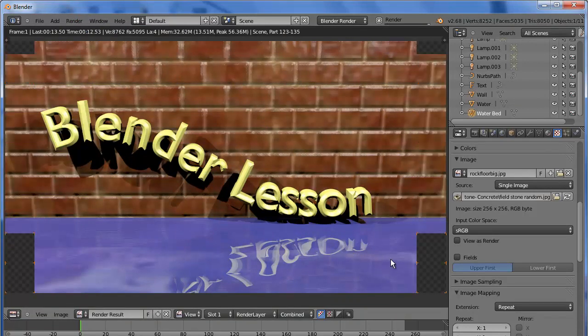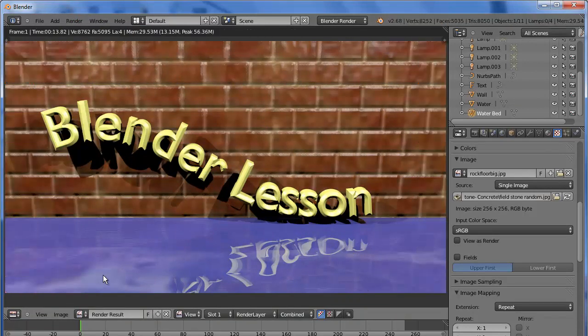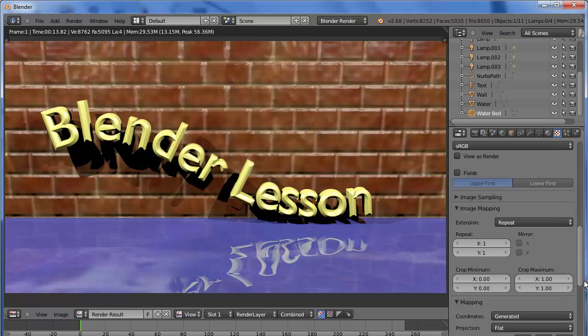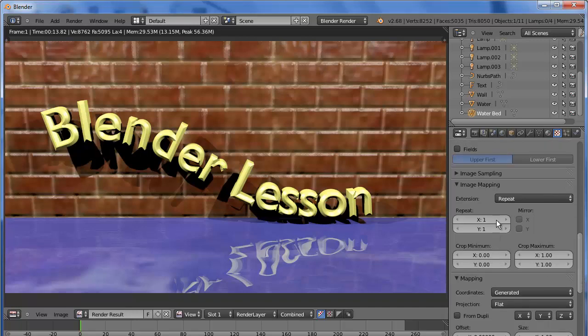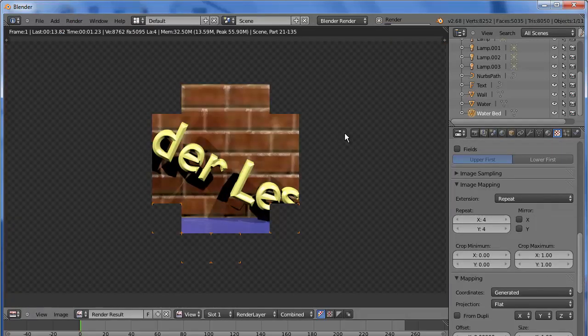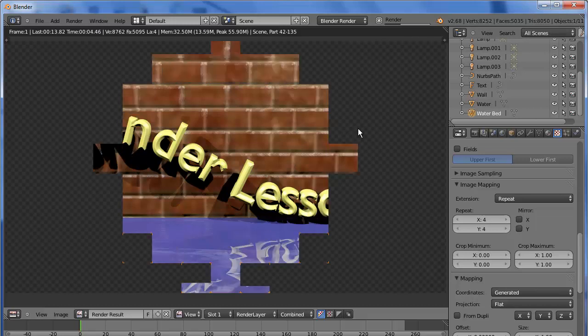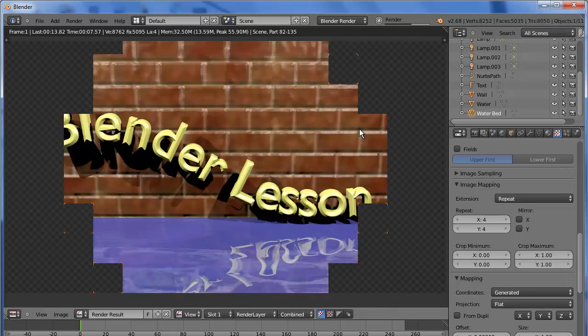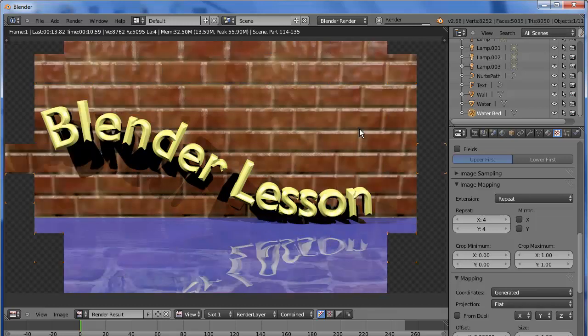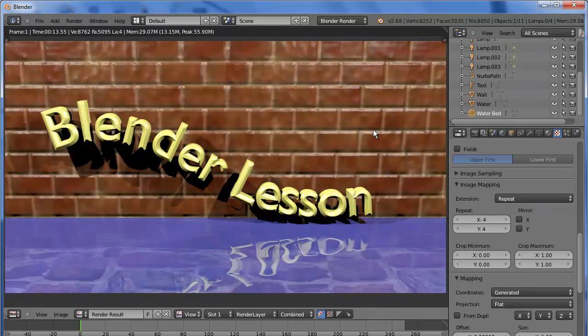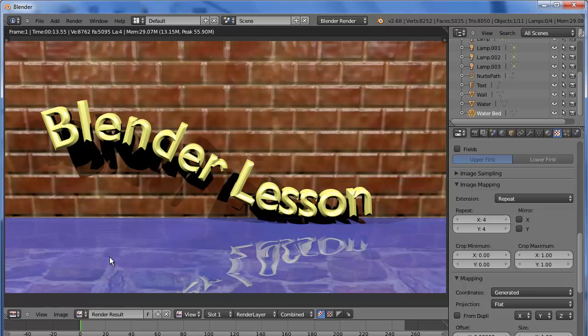Okay, again, you can see the pattern, but it's rather large. So, we need to repeat. And we'll crank it to four. And now you can see the stone pattern a little bit better.